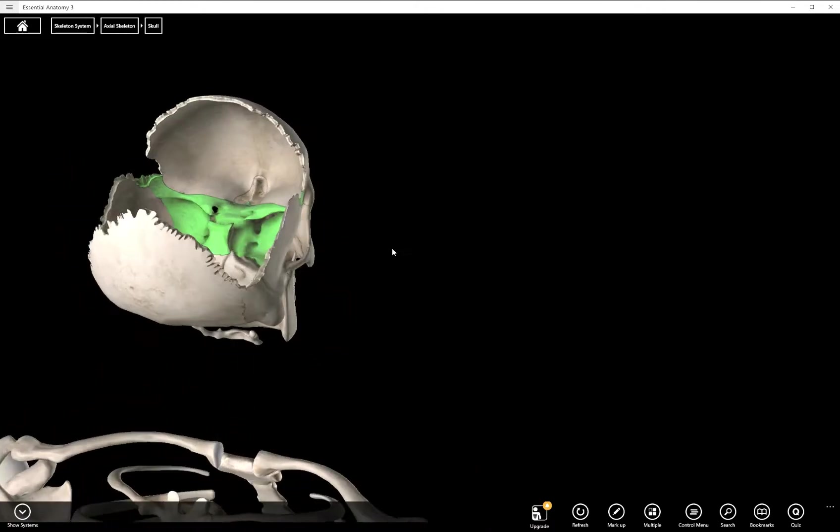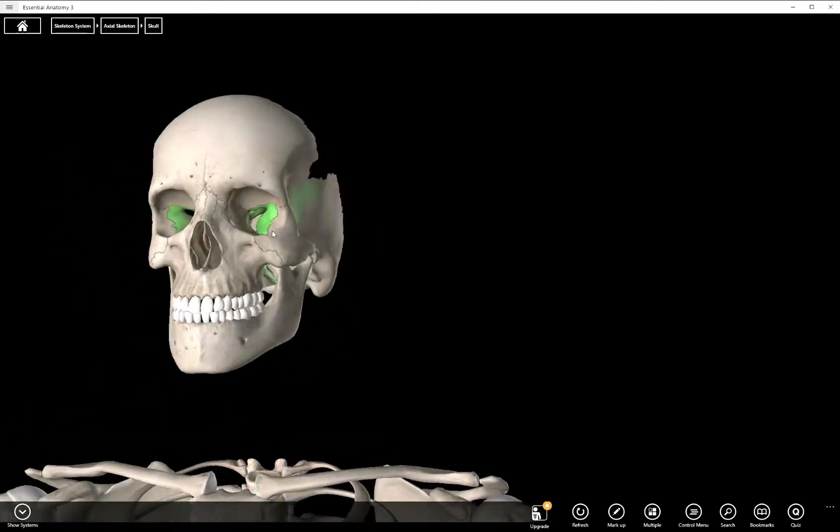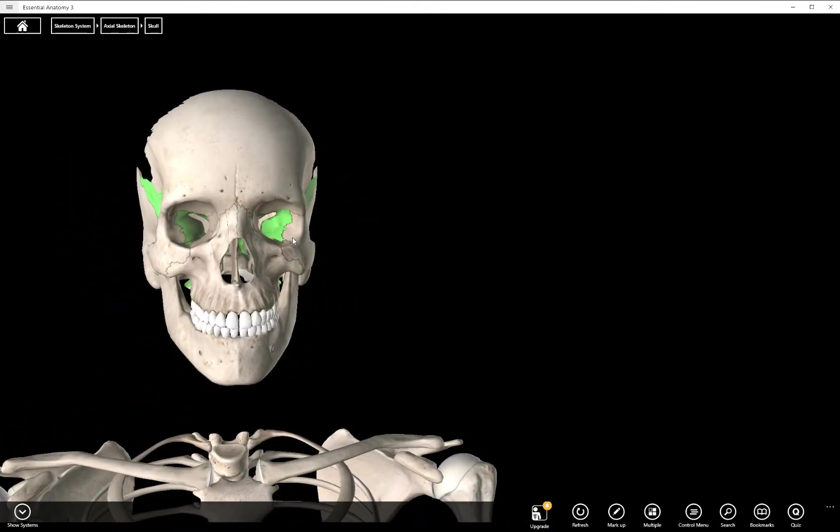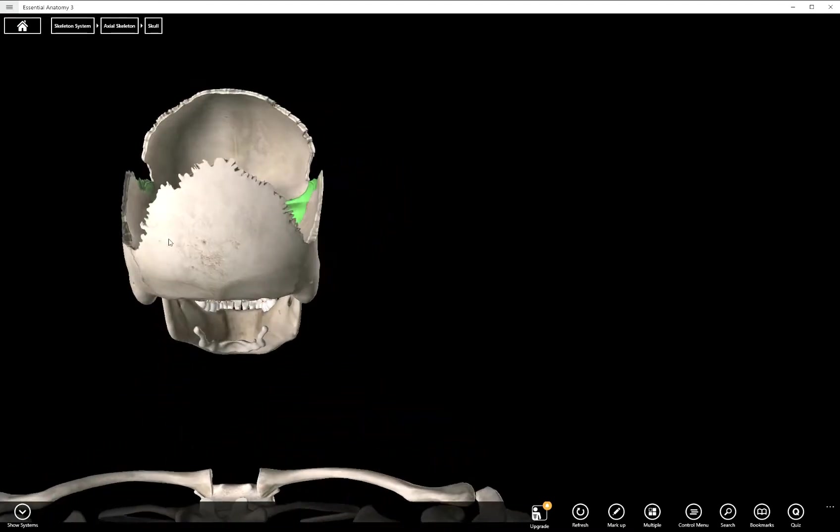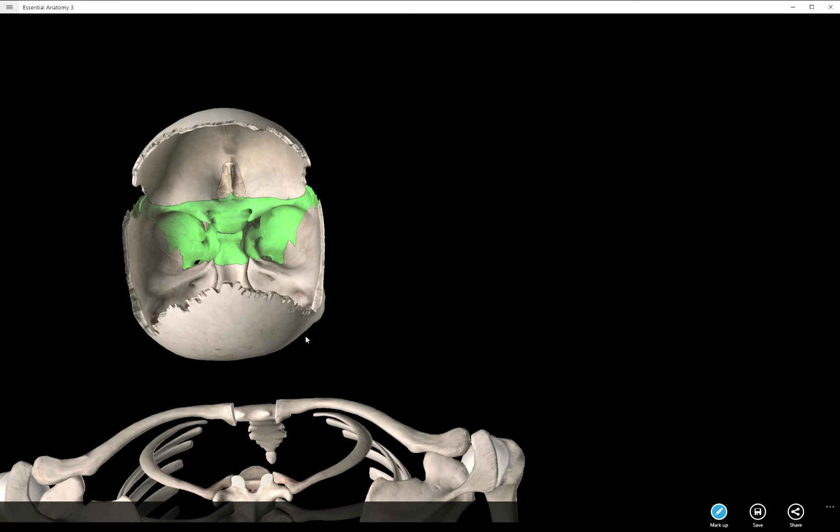But other than that, the rest of this bone is deep within the skull. So the first two structures we're going to cover are the wings of the sphenoid bone. It has two wings, and it's not an exact science of exactly where these wings are.